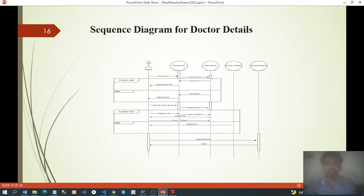Sequence diagram for doctor details: Doctor → Doctor Info → Web Server → Check Patient. Add Doctor → Verify Doctor: if condition — doctor is valid: Doctor OK, input doctor info; else: no doctor, reject. Doctor form fill up, submit form. If patient valid: Patient List → Verify Patient: patient OK, check patient; else: patient no, reject. Then input medicine.